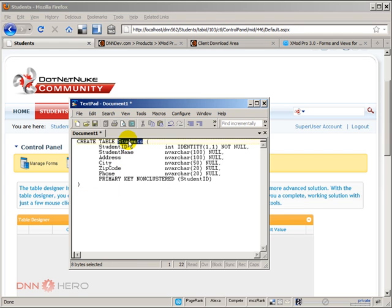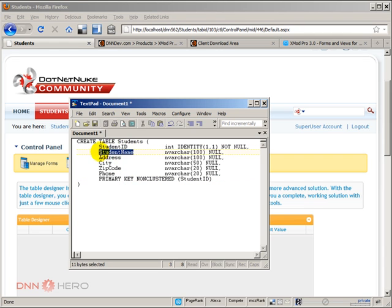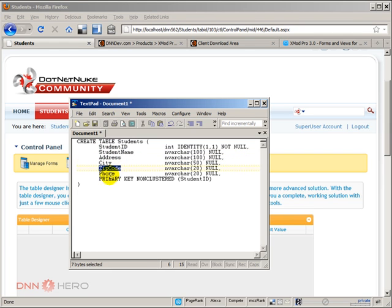I'm creating a table called students. It has a student ID, which will increment automatically. Student ID is the primary key of our table. And then I have a field called student name, address, city, zip code, and phone. So this is my table structure.